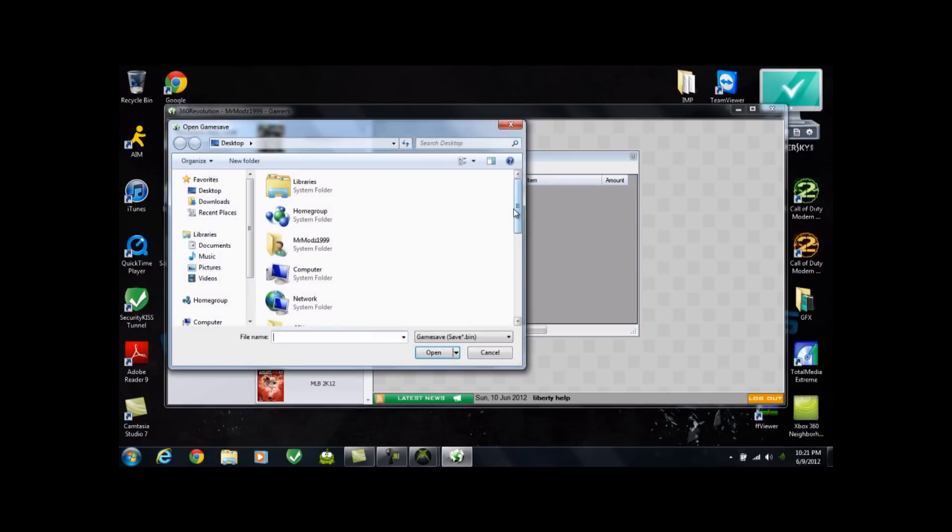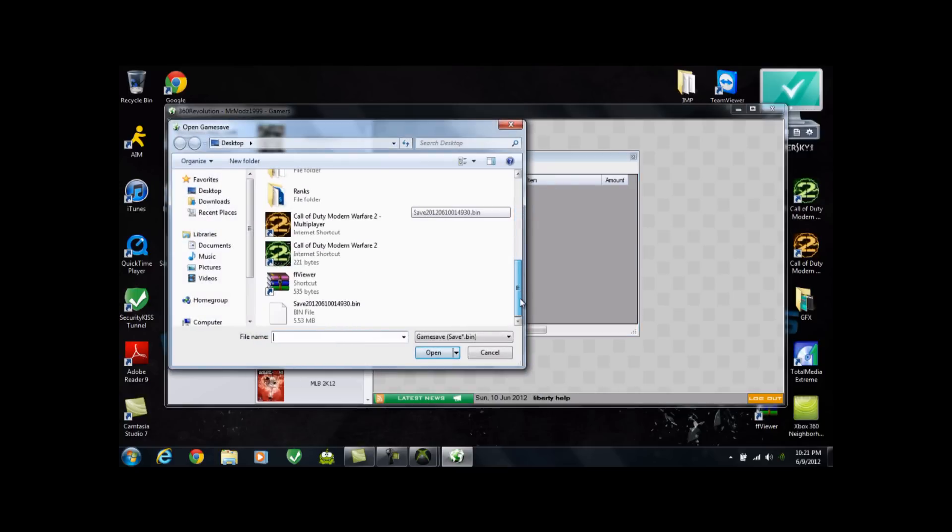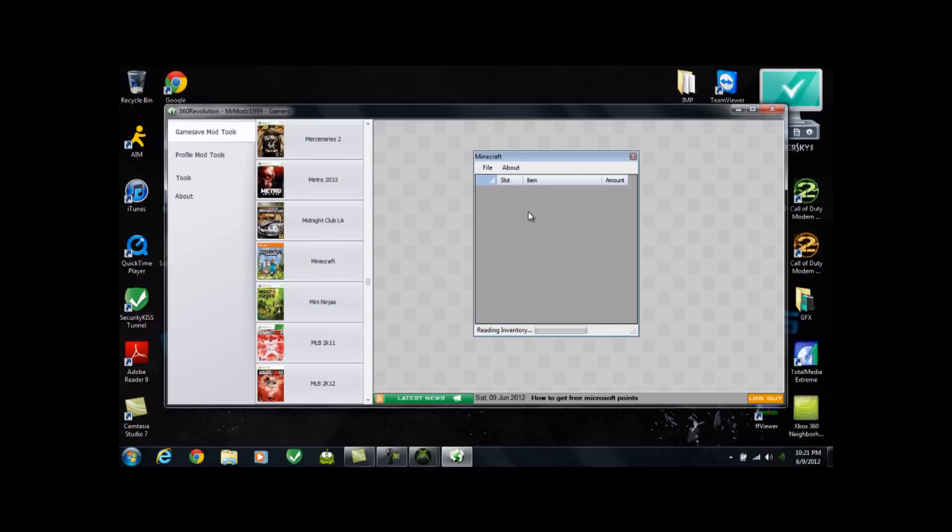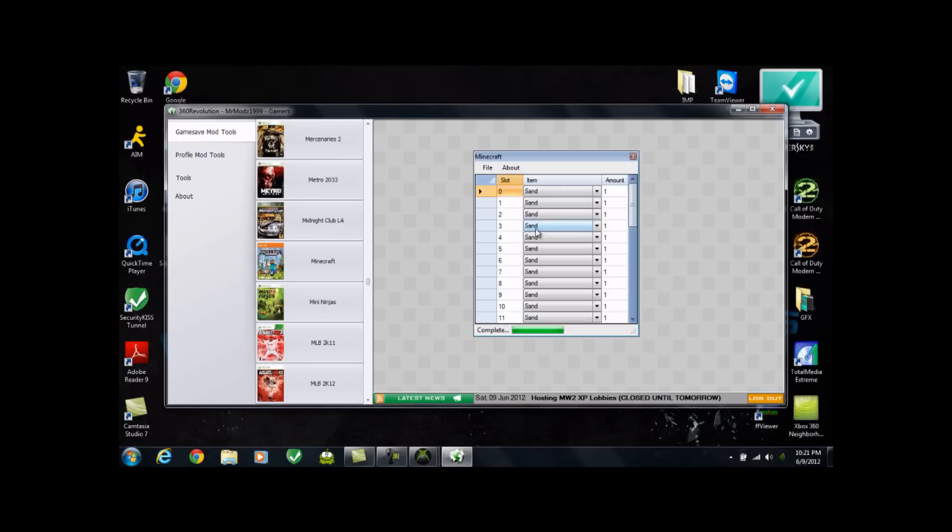Just go ahead and put it right in the middle of your screen so it's real nice and easy for you. Go ahead and go to Open. And that save that you just started to your desktop, you're going to want to go ahead and double click and open that. And as you can see right down here, it says Reading Inventory. Once that bar is full, it will say completed and your inventory will pop up. So go ahead and wait for that here. And it has completed.